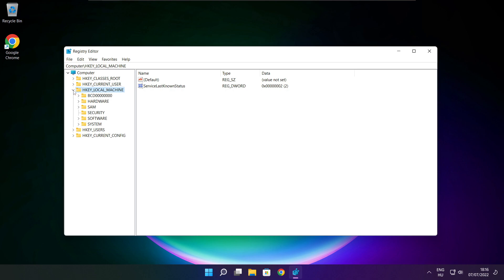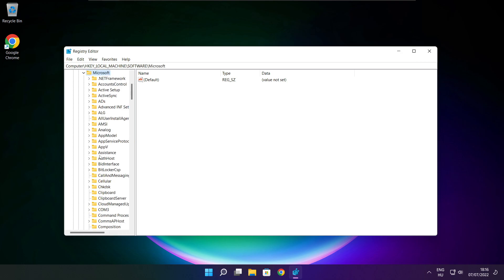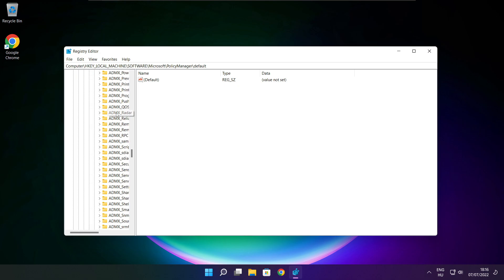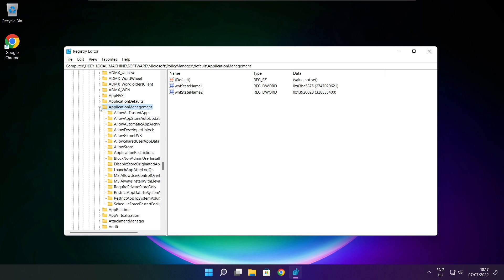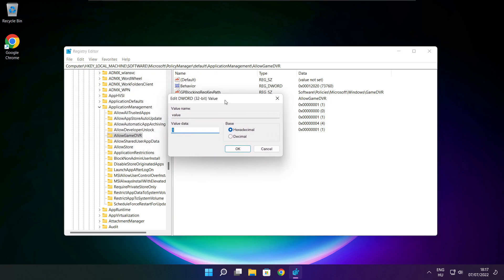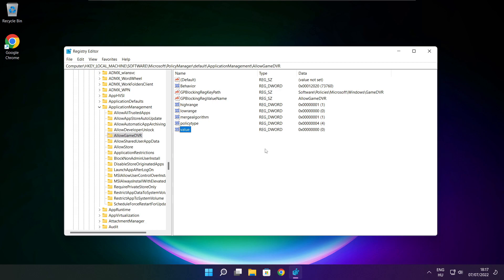Select HKEY_LOCAL_MACHINE. Select Software. Select Microsoft. Select Policy Manager. Select Default. Select Application Management. Select Allow Game DVR and select the value. Type 0 and click OK. Close the window.